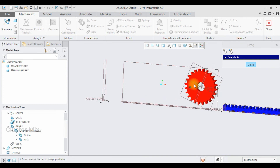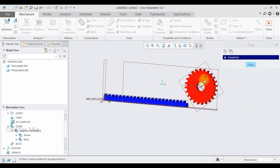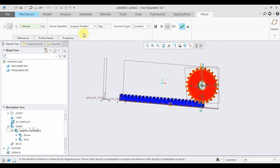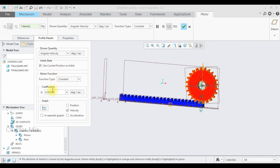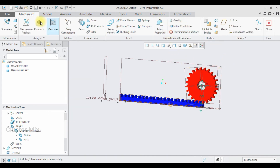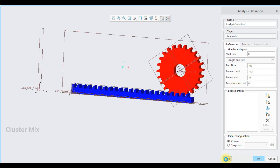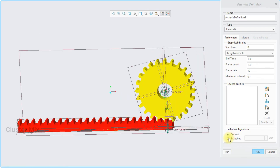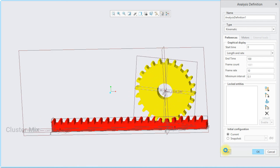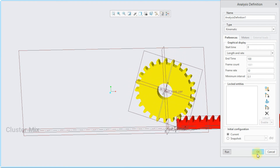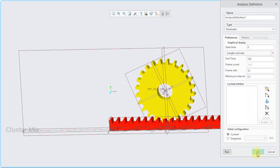The pinion converts the rotational motion into translatory motion by using the rack. Now I'm going to animate this one. I'll add the servo motor connection, select this axis, and in the profile details make this angular velocity with a value of 10, then give a checkmark. I'll animate using mechanism analysis and switch to full screen. I'm going to set this as kinematic with an end time of 100, then select run. The rack and pinion mechanism was created successfully using Creo software — the rotary motion of the pinion is converted into translatory motion of the rack. For more videos on mechanical engineering and design, please subscribe to my channel. Thank you for watching.